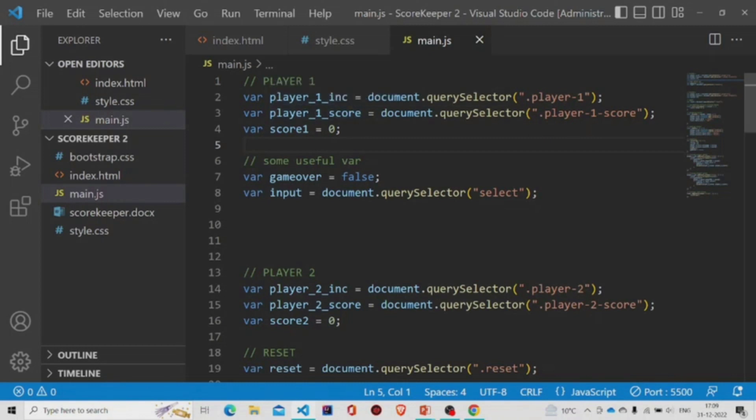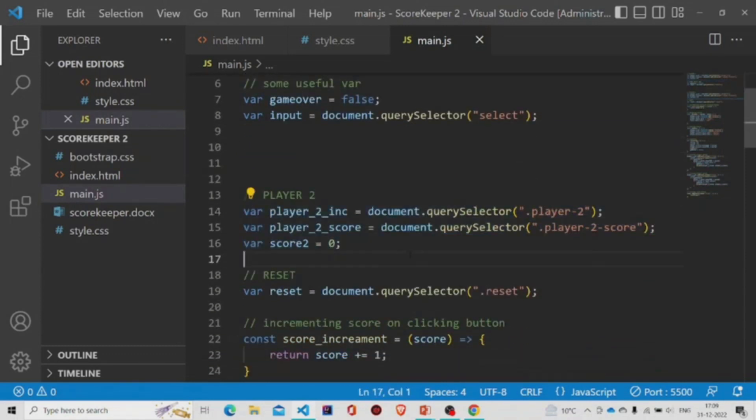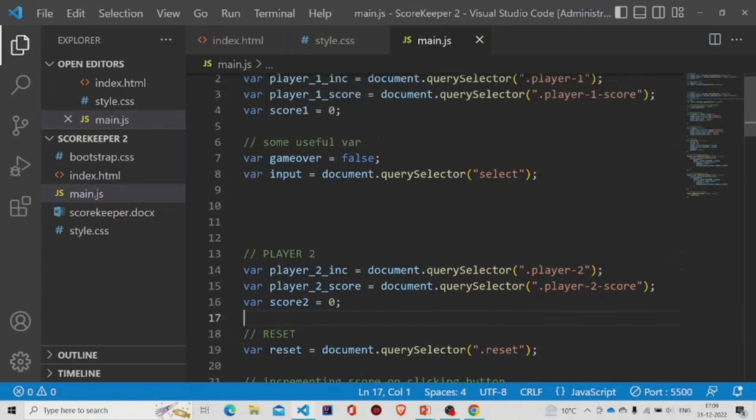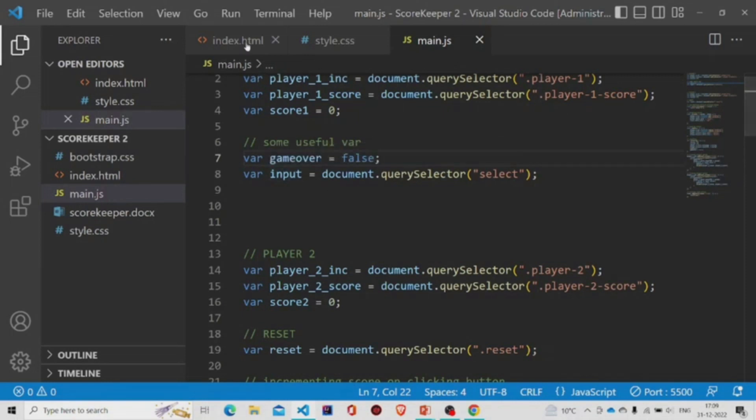Similarly, these three variables are also declared for player two. And these two variables are also present: game over, which is initially false, and input, which is for the select tag. It will have a list of all the values and the selected one will be stored in this variable input.